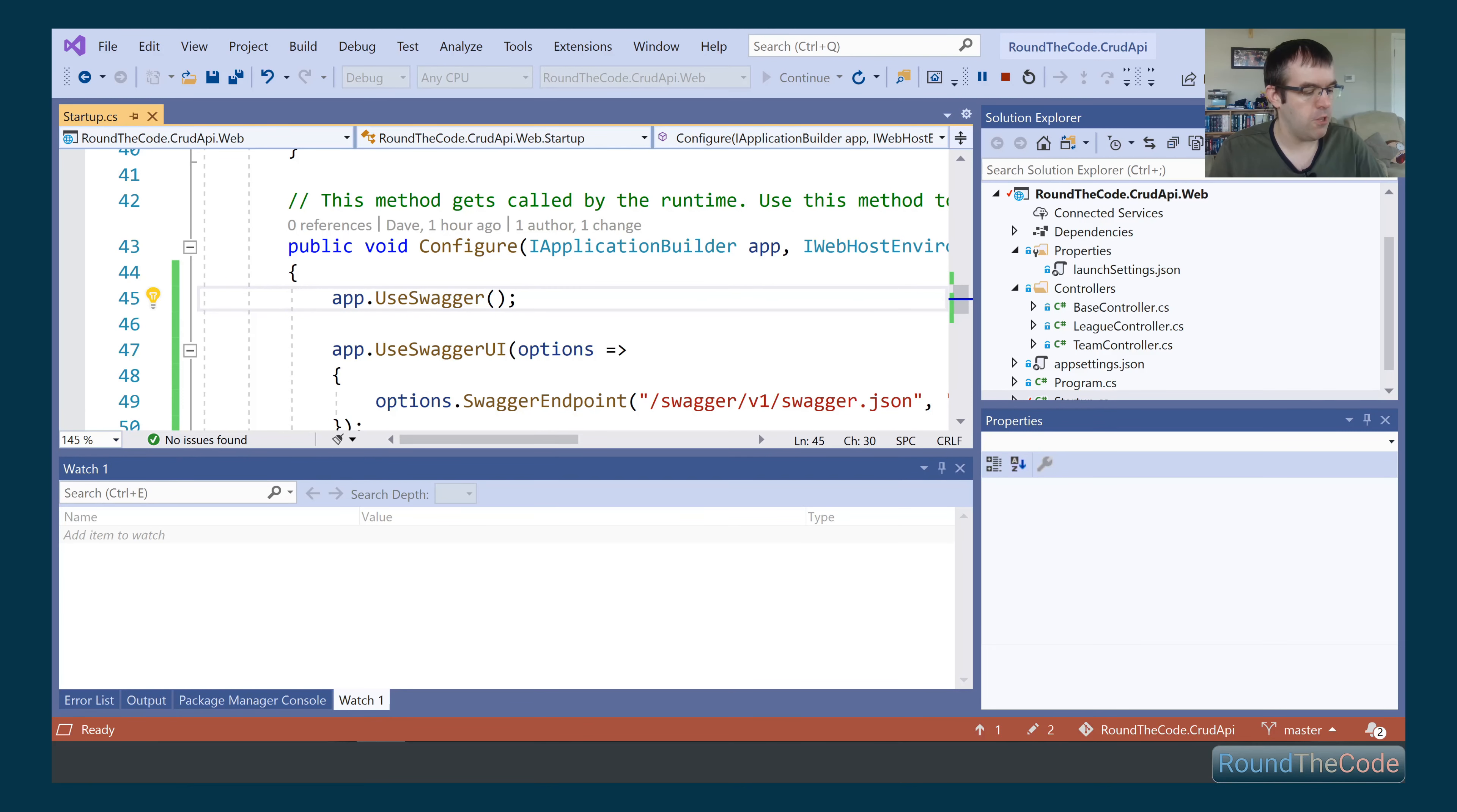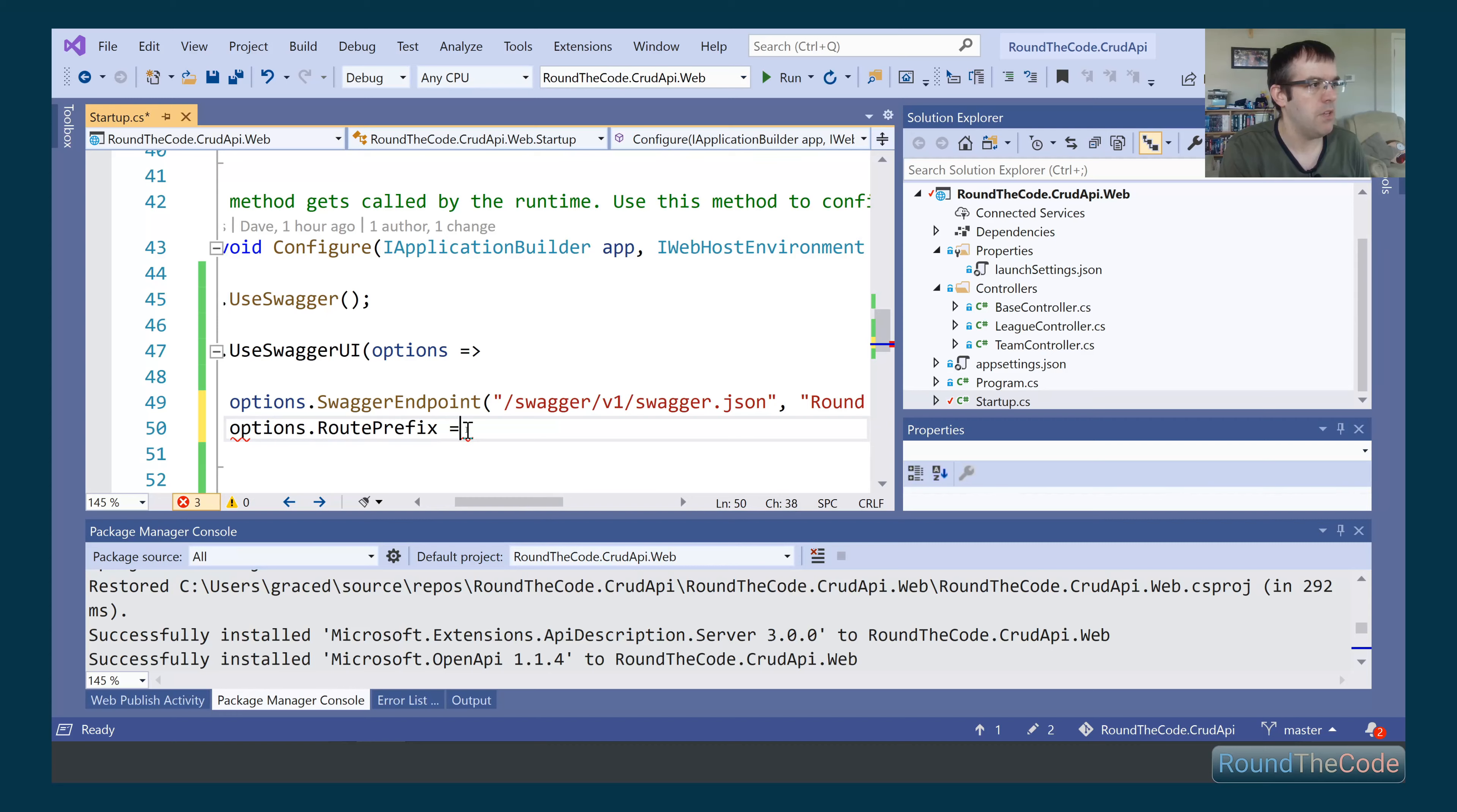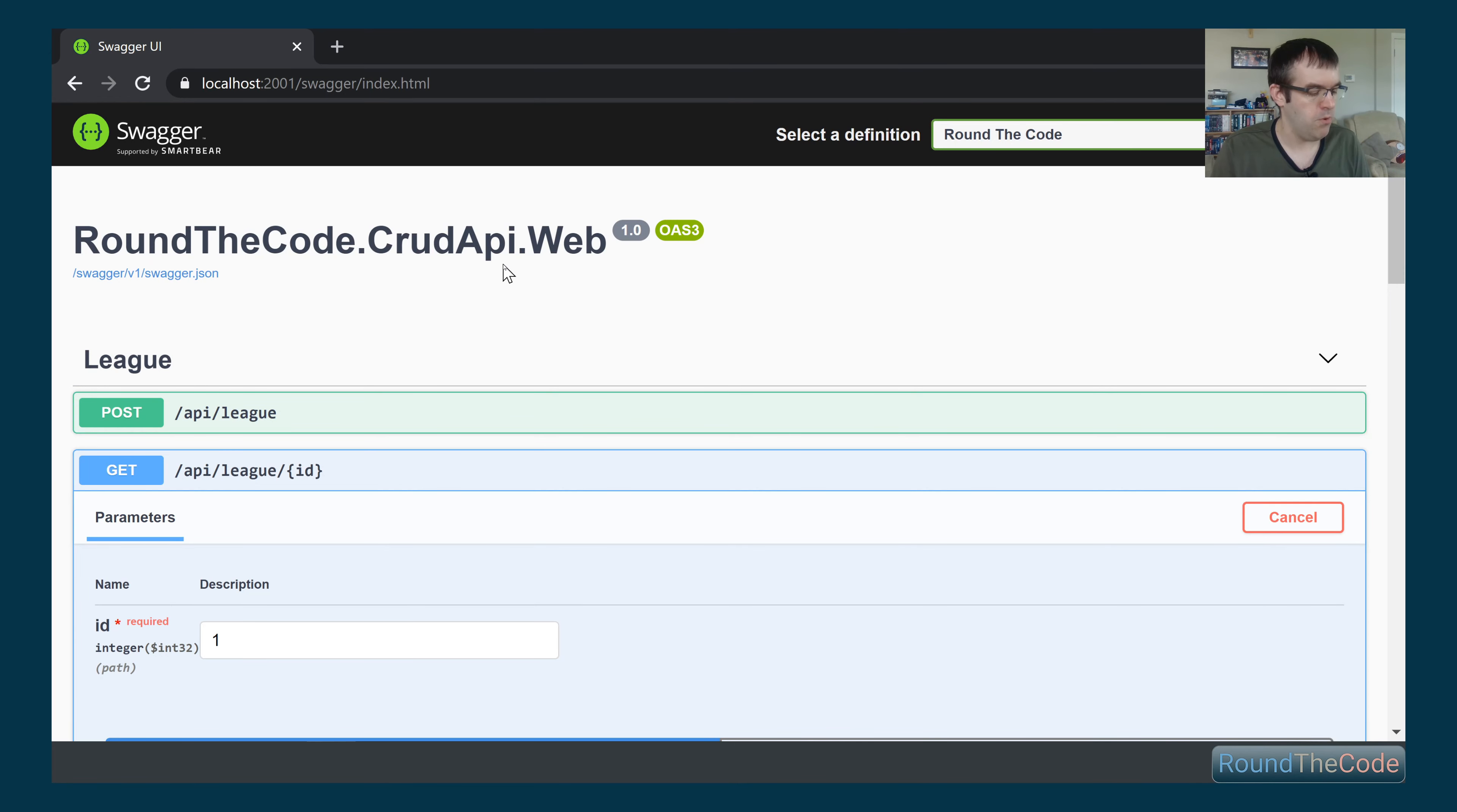The next thing we want to do, though, is what if we want to run it at root level? An API might not have anything normally at root level, so it might be good to have the Swagger documentation there. If we go to Swagger UI again, what we can do is set the options.root prefix, and we can just set that to empty. If we run that again, hopefully now it should route the Swagger documentation to the root level.